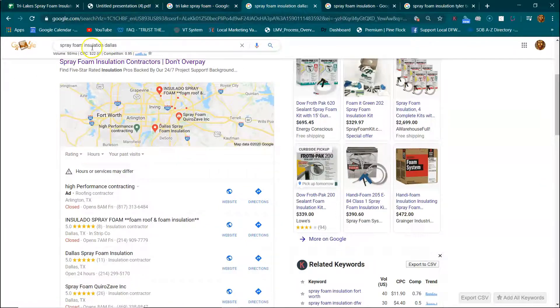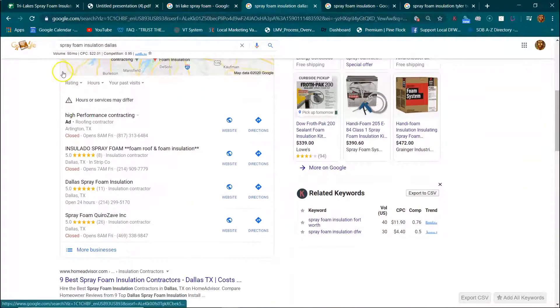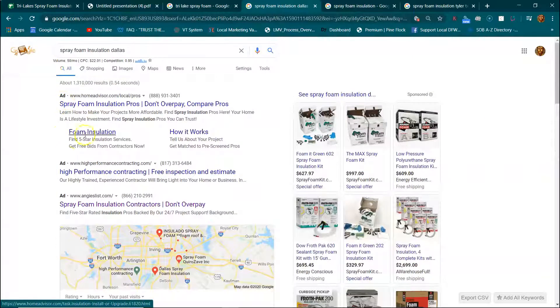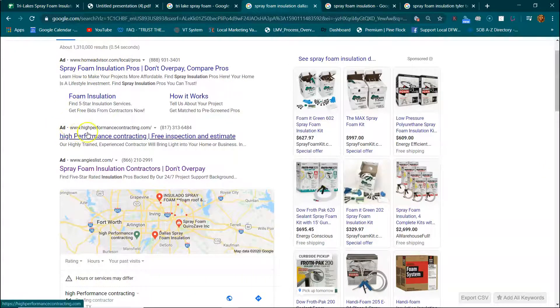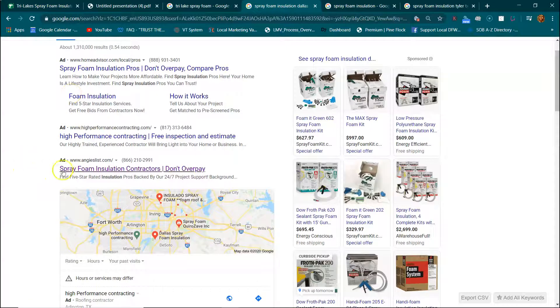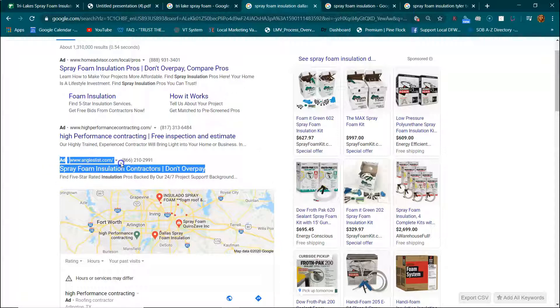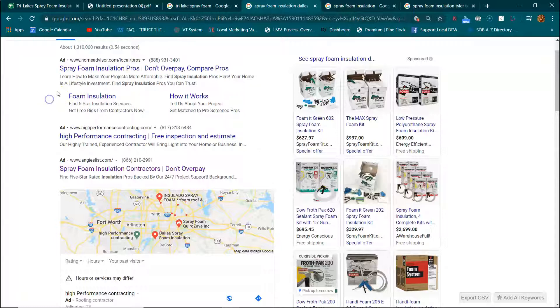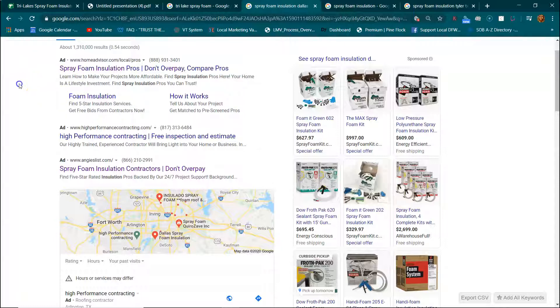I typed in spray foam insulation Dallas. So you have people paying for ads. You got HomeAdvisor up here. You got these guys paying for ads. And you got Angie's List paying for ads. There's only two reasons people pay for ads. Reason number one, like Angie's List, like HomeAdvisor, they're big companies. And they got the money to do that. They're probably going on a national campaign, advertising for spray foam in every city.